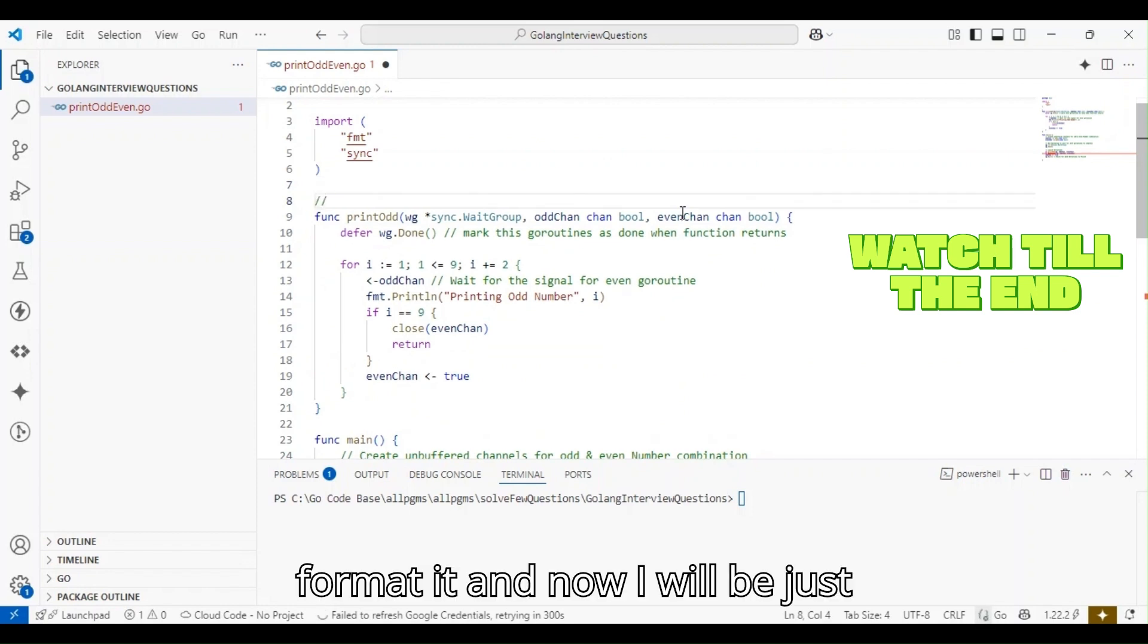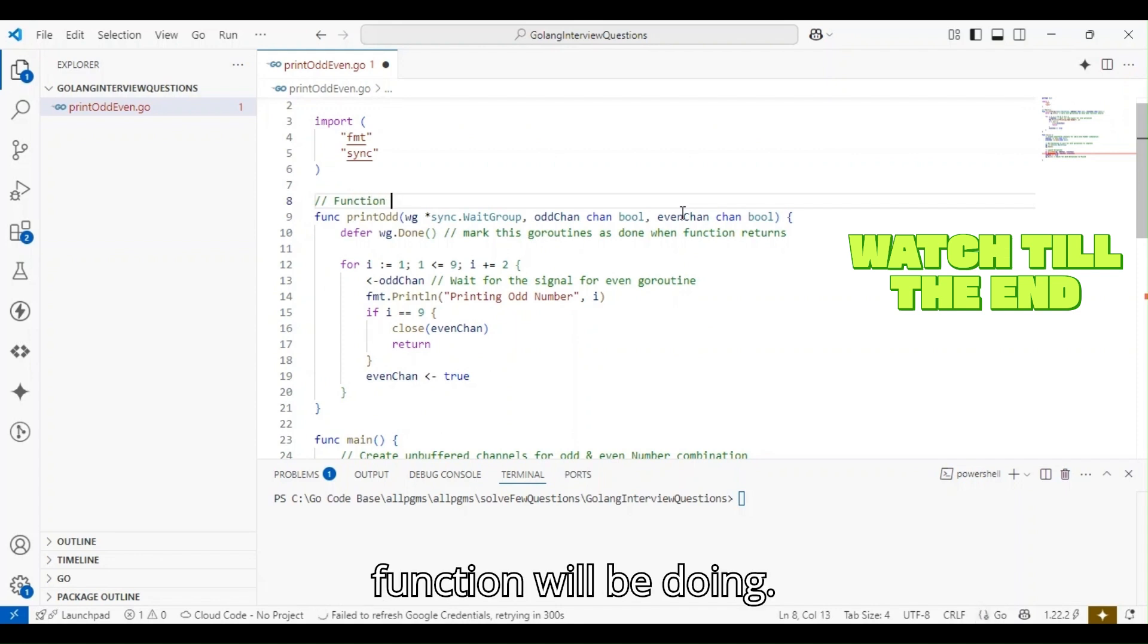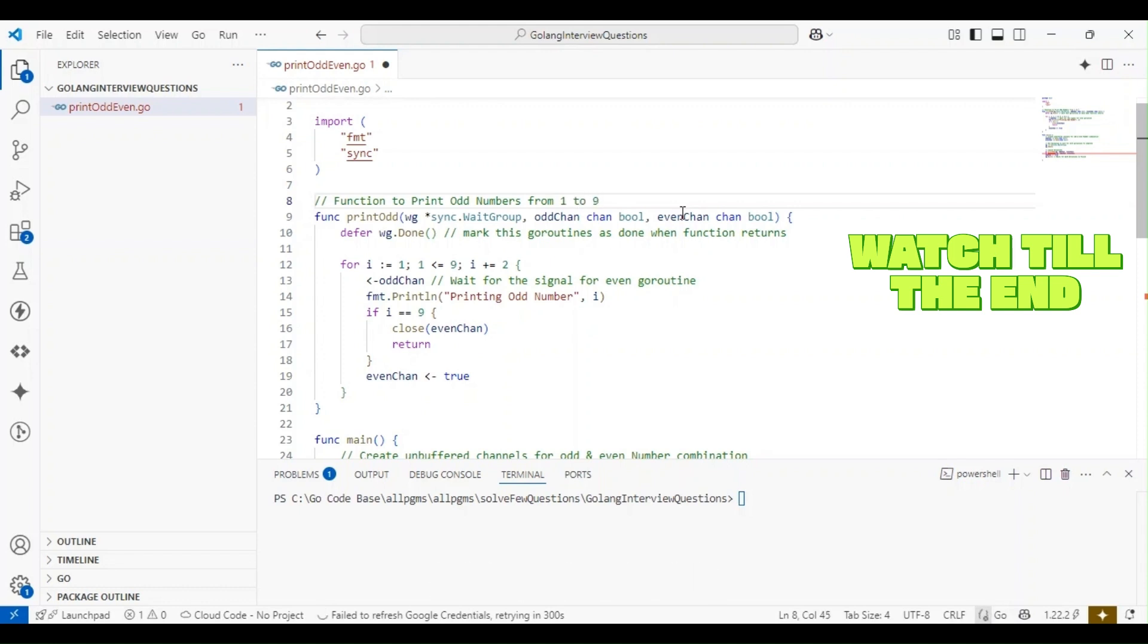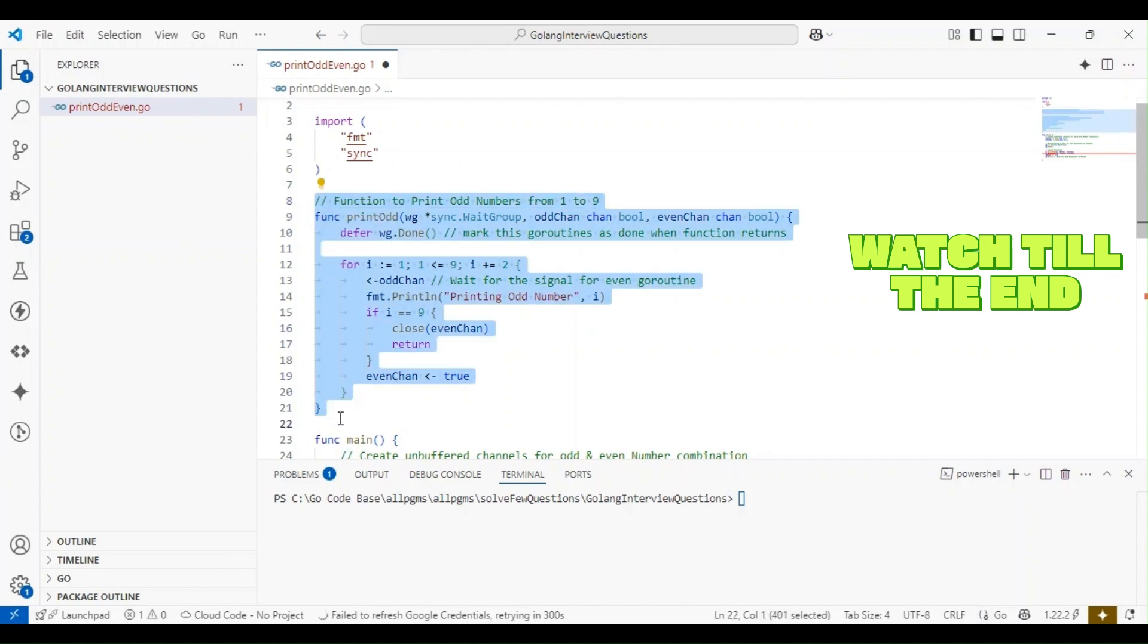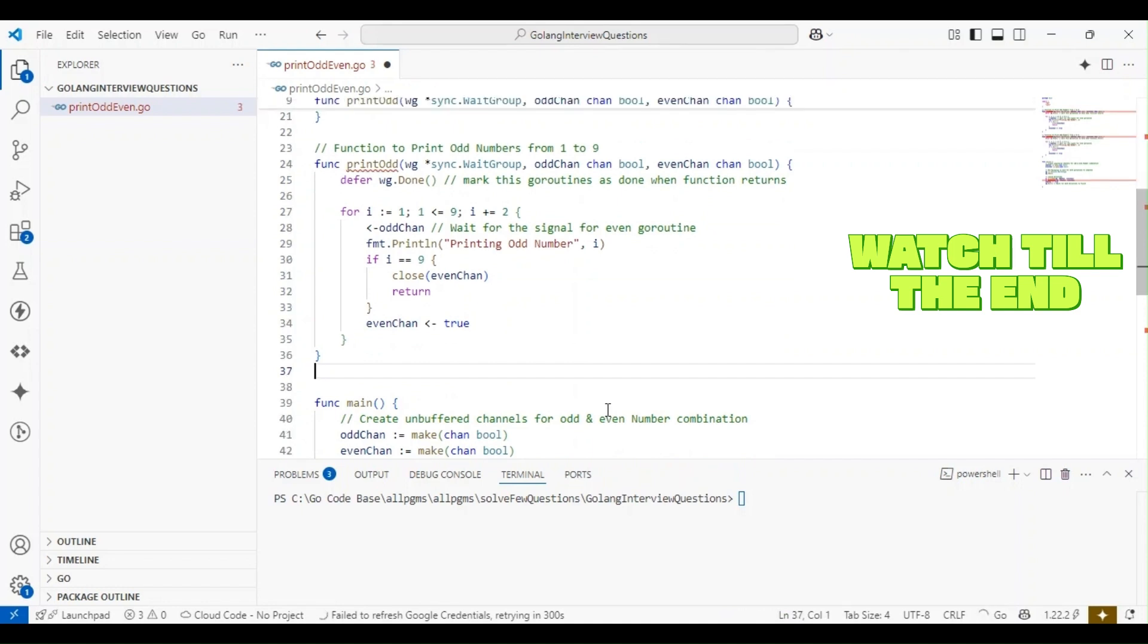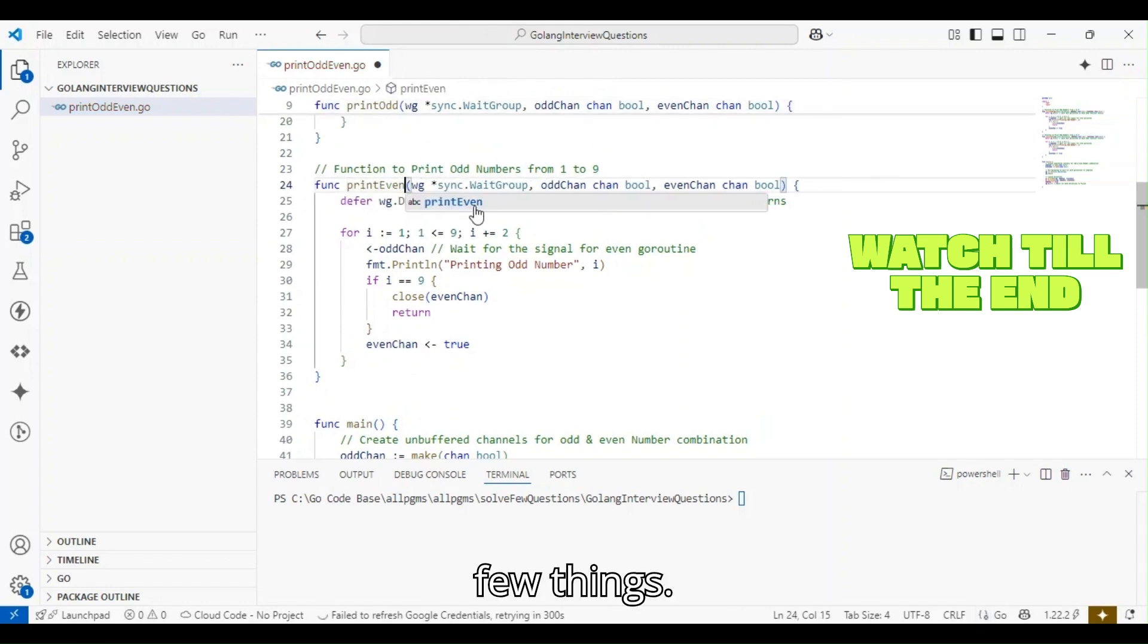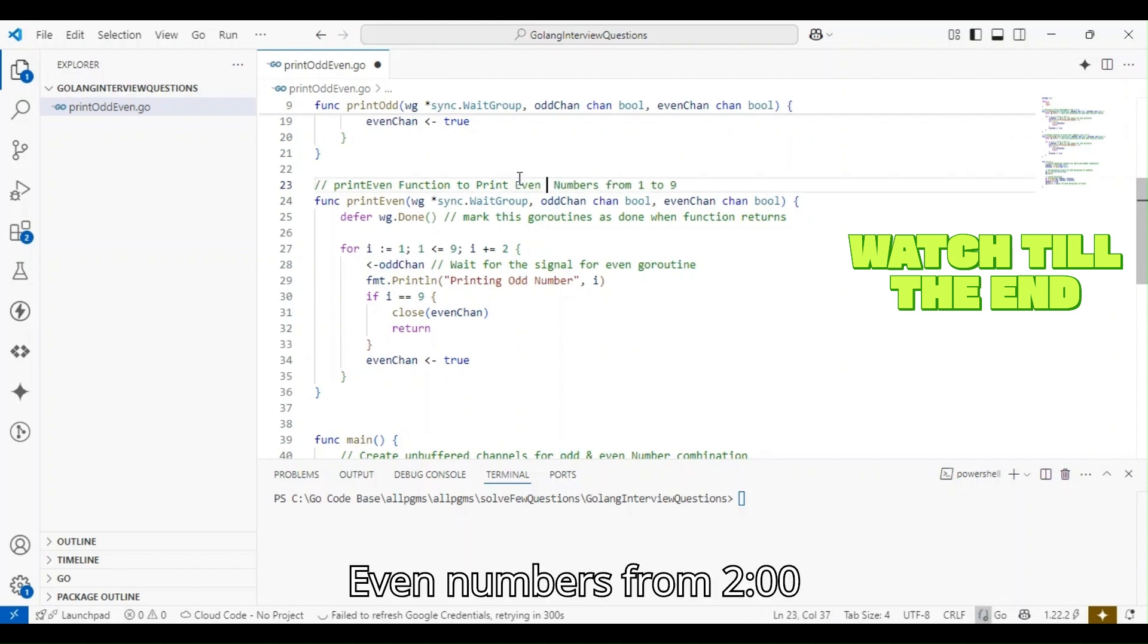Let me format it and write a one-liner comment: this function prints odd numbers from 1 to 9. I'll copy the same format for the print_even function and just update the details.